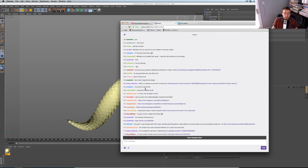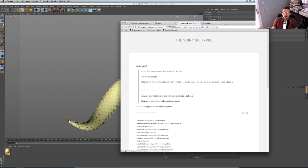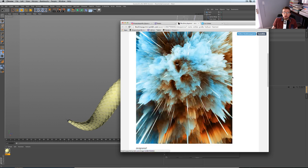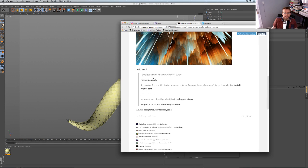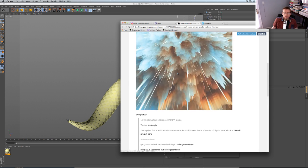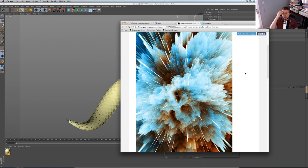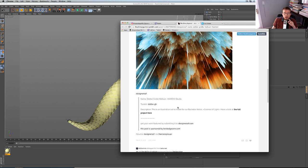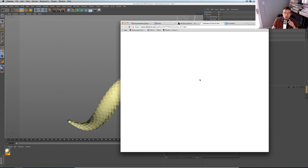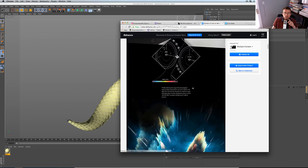The question is whether this can be done in Cinema 4D. The piece is called 'Light of the Cosmos,' a design by Stefan Grobe — though the pronunciation is uncertain. Let's take a look at the full project and see what we're working with.